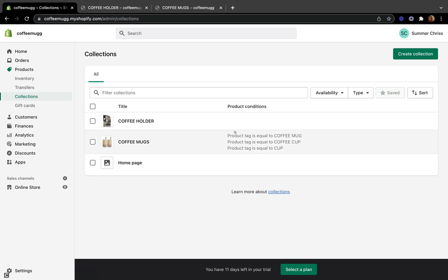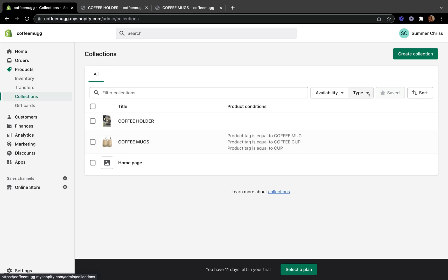So that's how you can add your collections in two different ways — manually and automated. I hope you liked today's video. If you did, please give me a big thumbs up, subscribe to my channel for more videos like this, leave me a comment below to let me know what you think, and I'll see you guys in the next video.